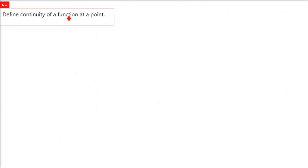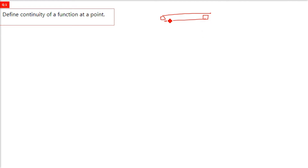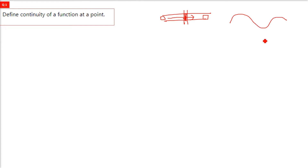Define continuity of a function at a point. In normal language, if this is a road and you are traveling from point A to point B without any discomfort, without any breakage, that is called continuity. But if the road is broken somewhere and you have to change the route, that is discontinuity. In a graph, if the graph can be made without lifting your hand, it is a continuous function. But step functions like these are discontinuous.